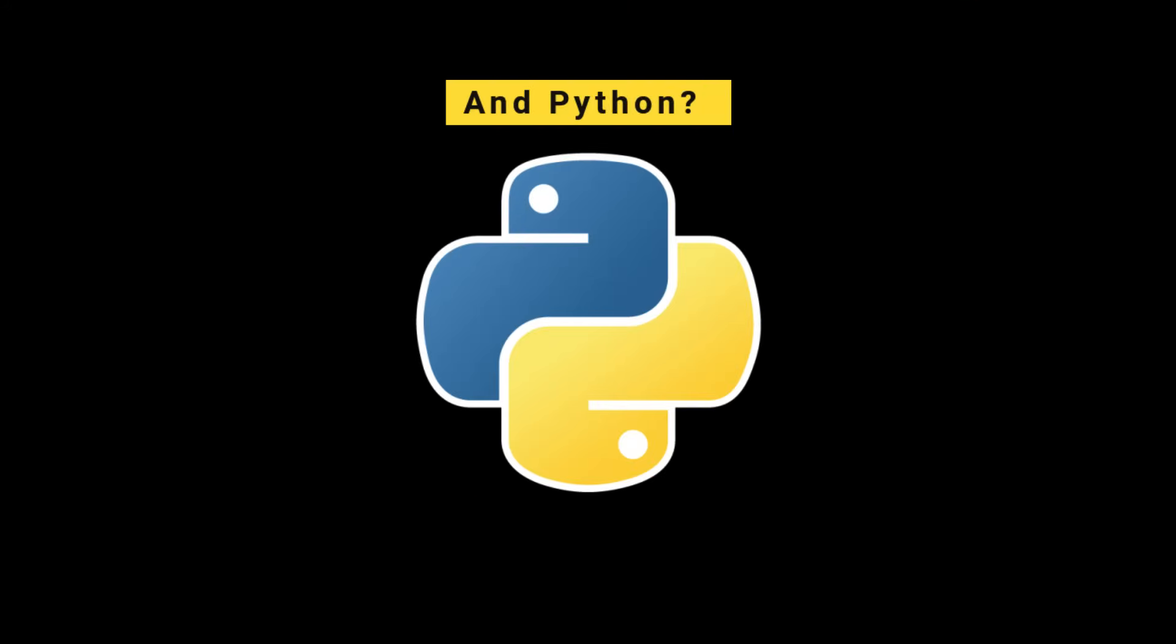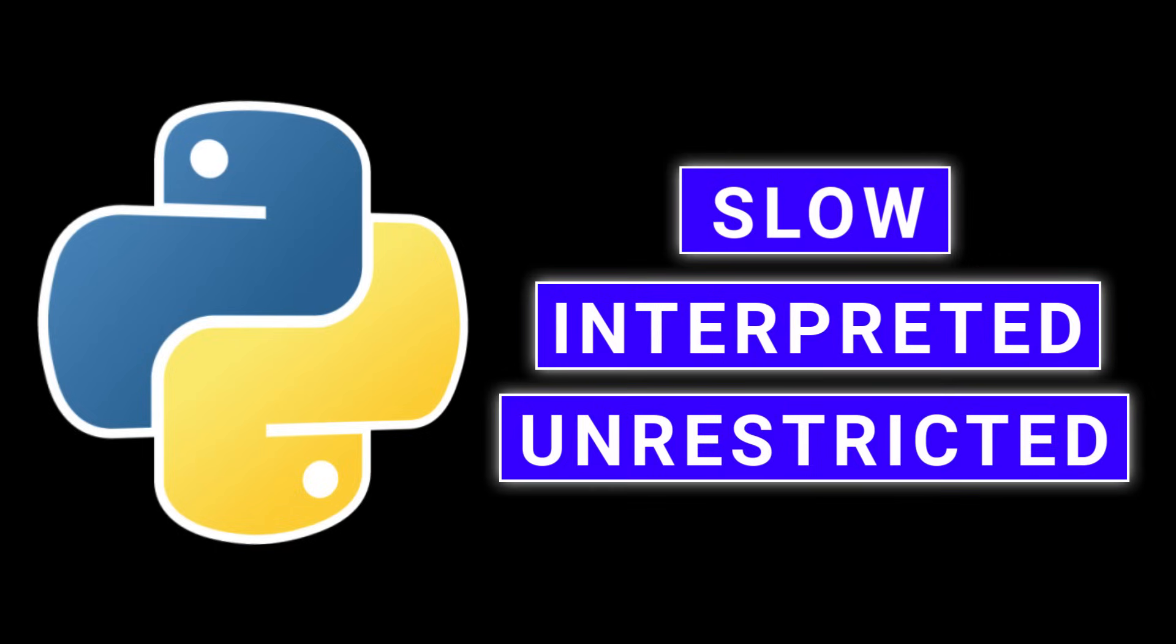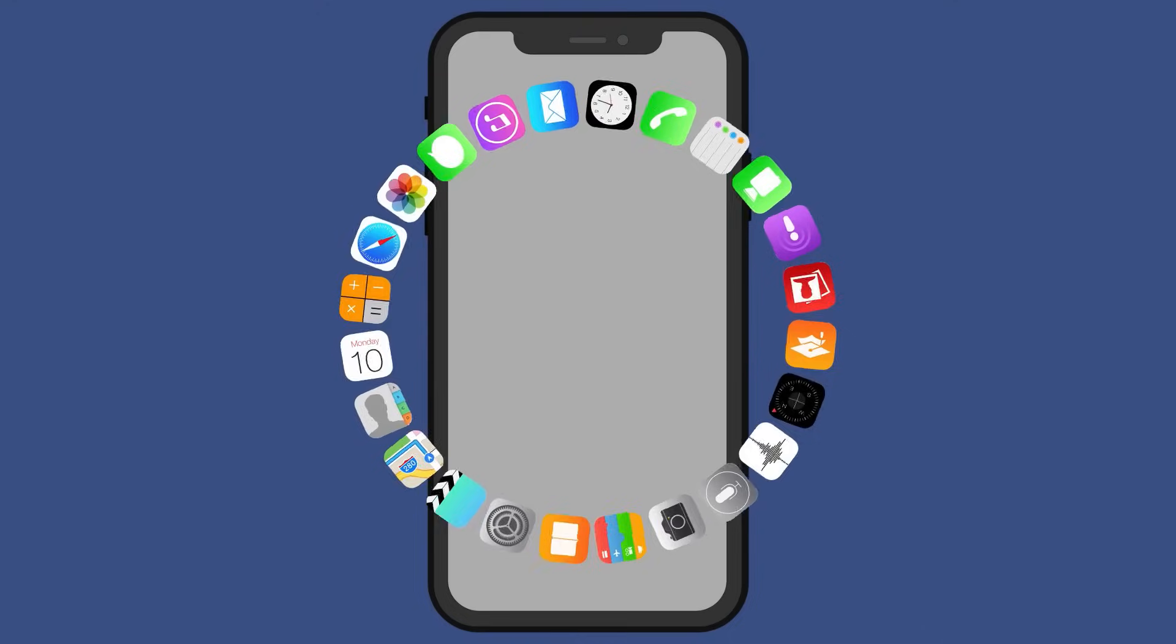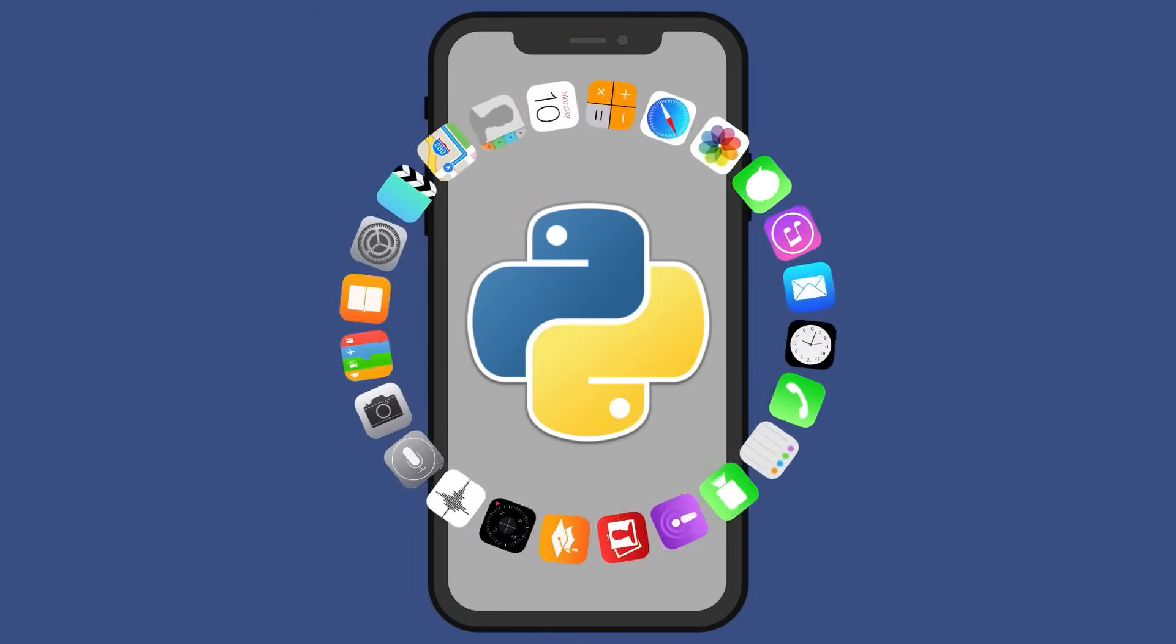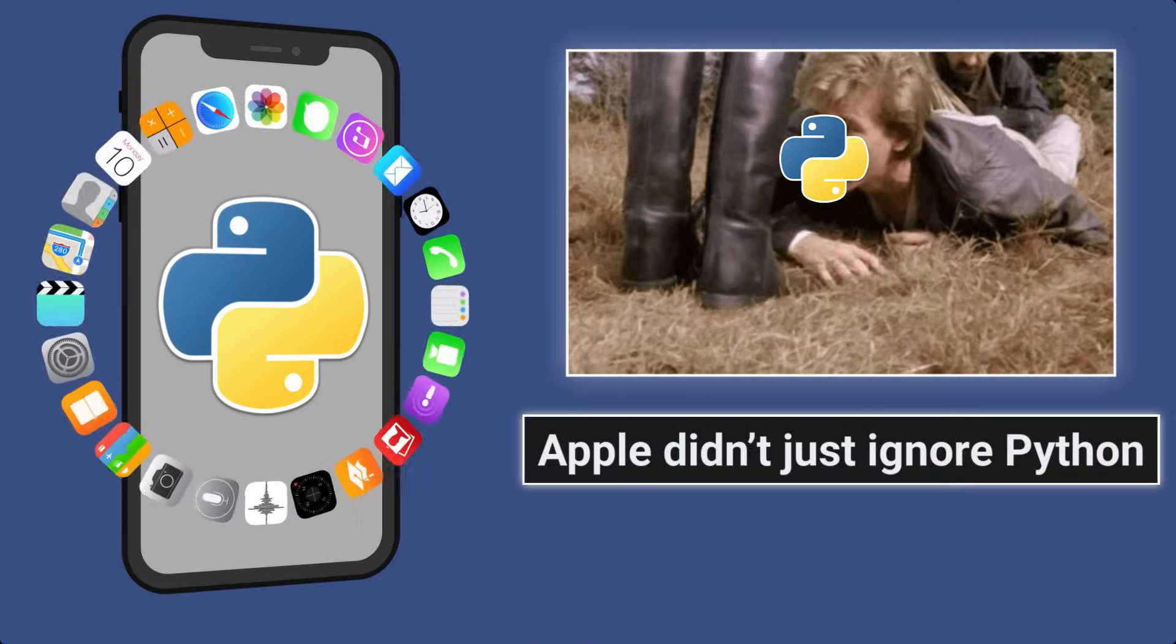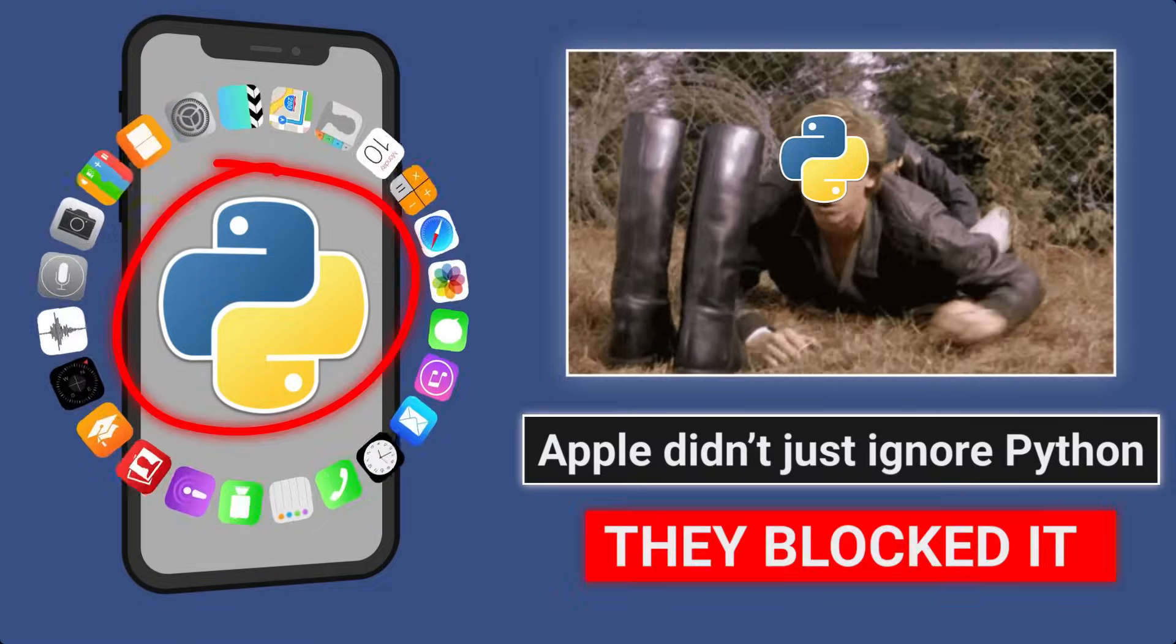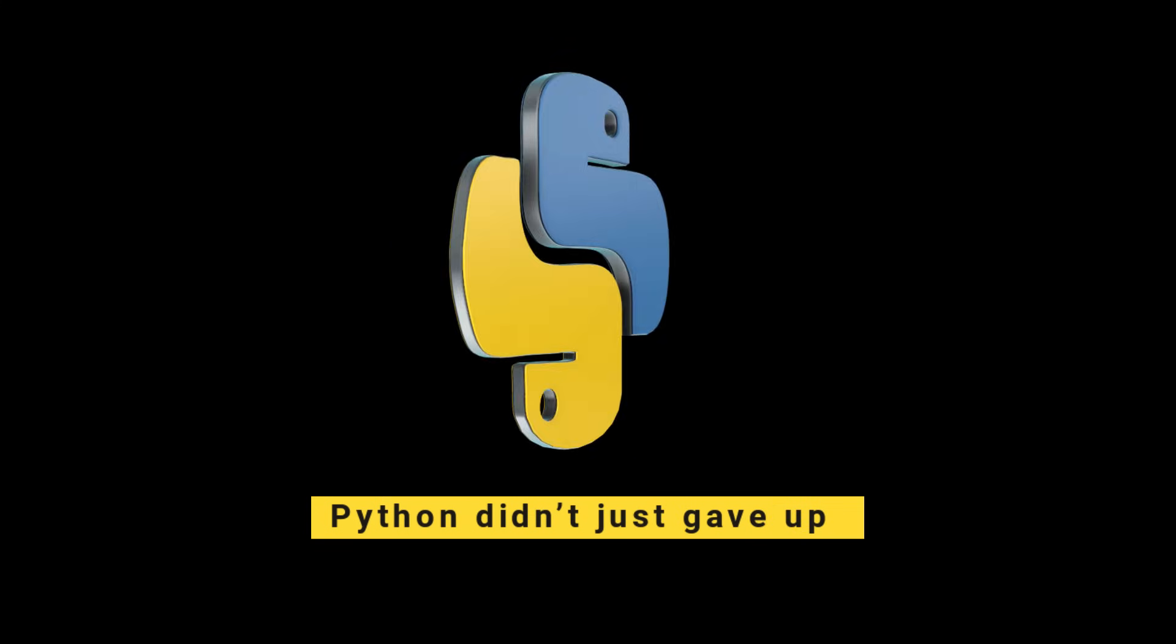And Python? Python was too slow, too interpreted, and too unrestricted. It didn't play by Apple's rules. Even today, running a full Python app on iOS is like sneaking through a guarded castle. Because Apple didn't just ignore Python, they blocked it. But Python didn't just give up, some rebels fought back.